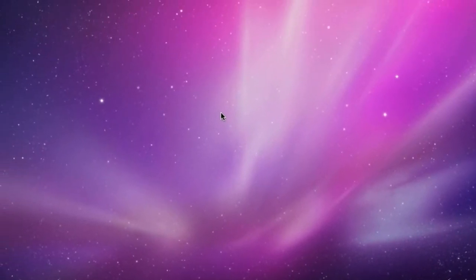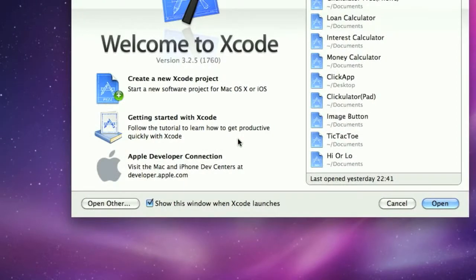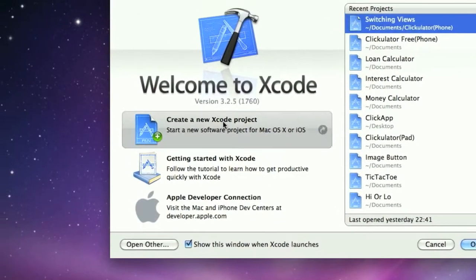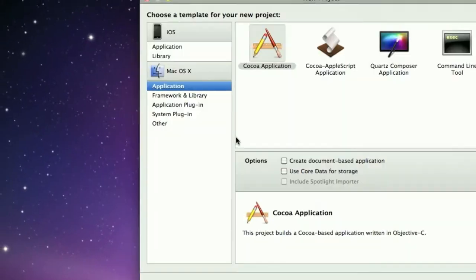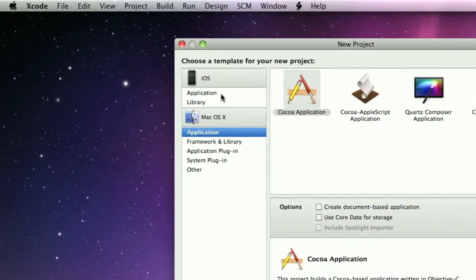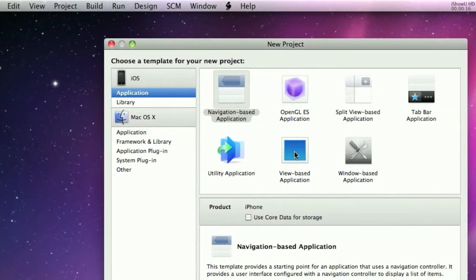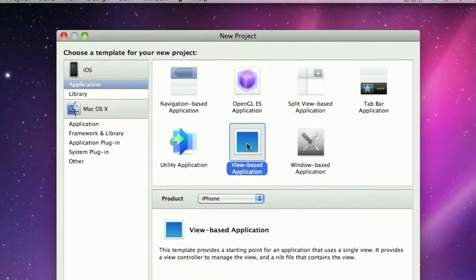So open up Xcode, create a new Xcode project. This is an iOS application, a view-based application.